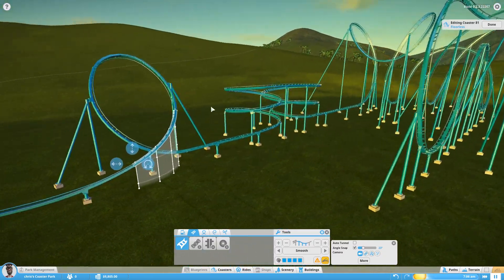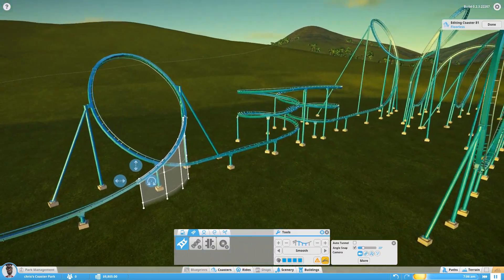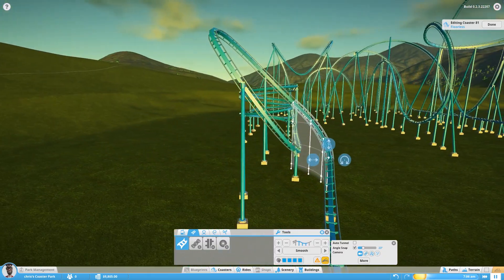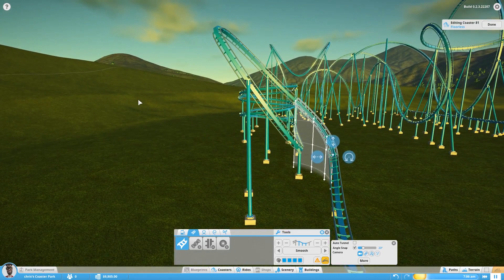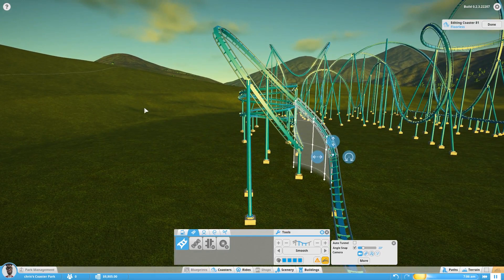But that is basically the blocked in shape for a banked loop in Planet Coaster Alpha 2.3. Thank you for watching. Have a great day.